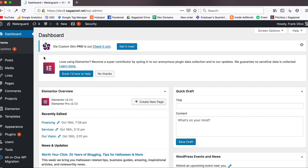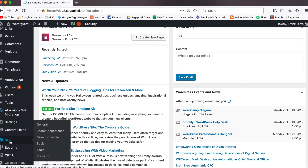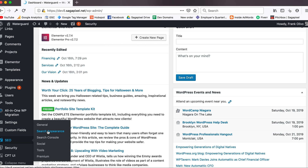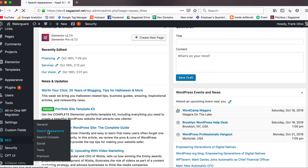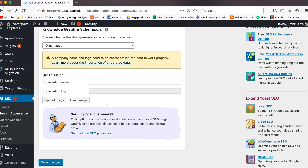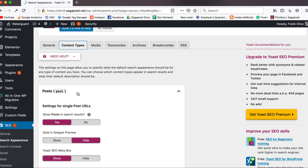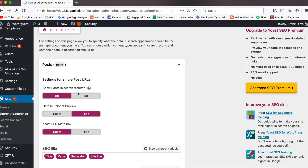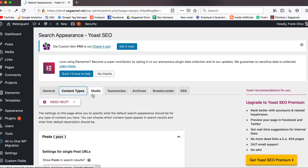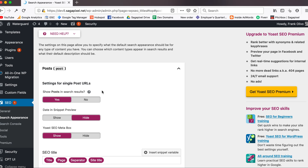I'm in the back end of a site that we're in the middle of working on. I'm going to go over to the Yoast SEO plugin and navigate to Search Appearance. Basically, we need to decide what is going to be getting indexed or not, and this is where all that is going to be done.